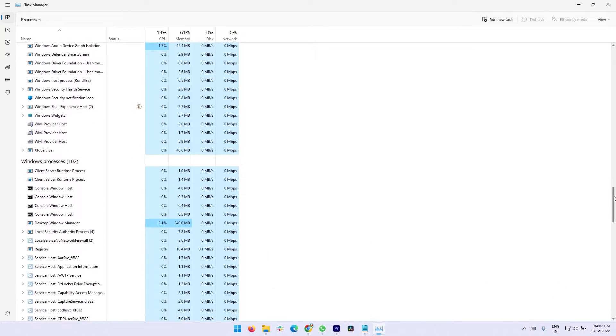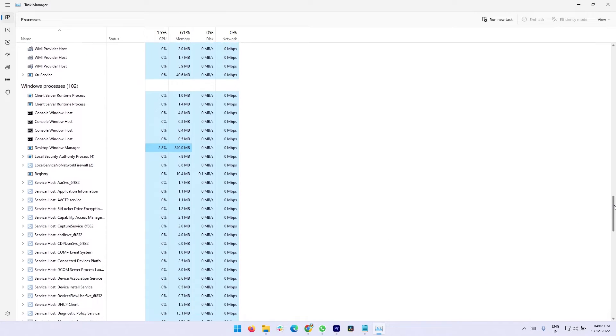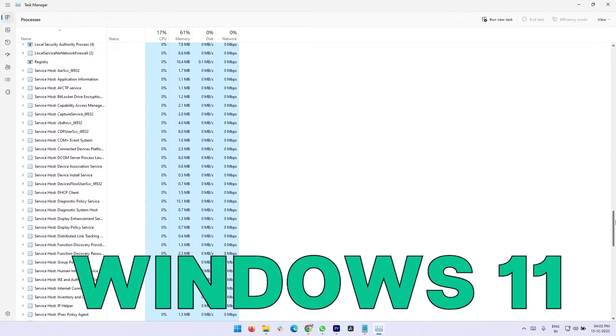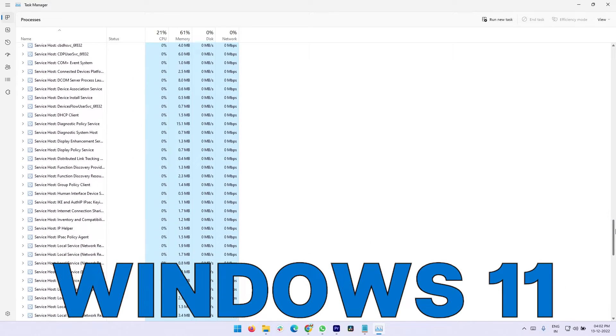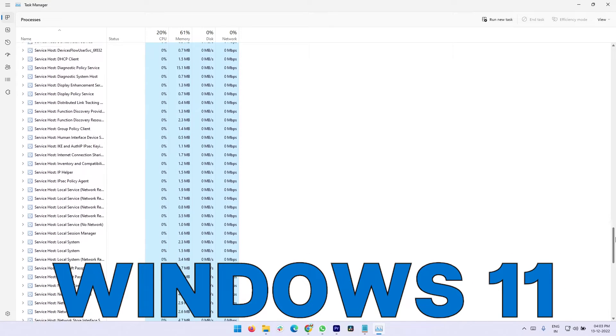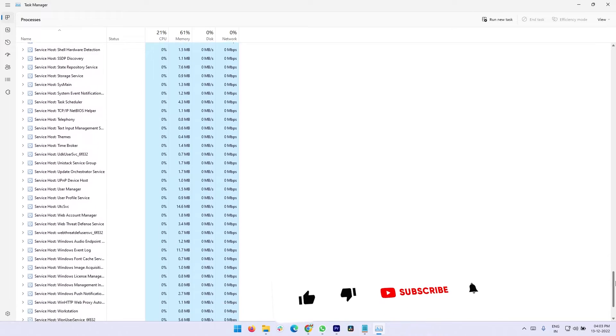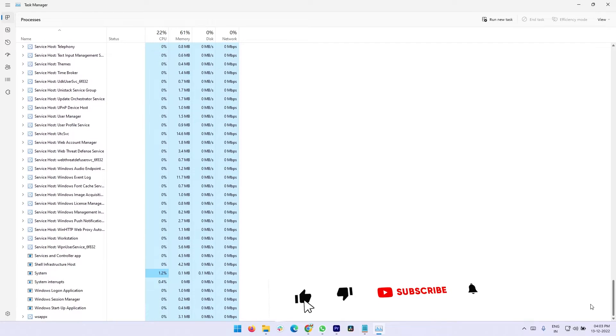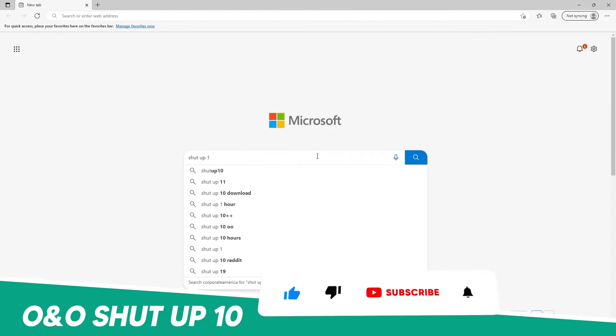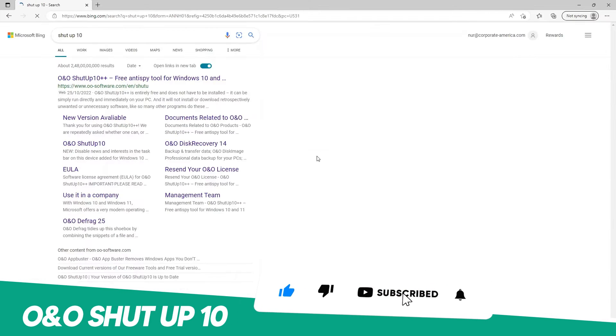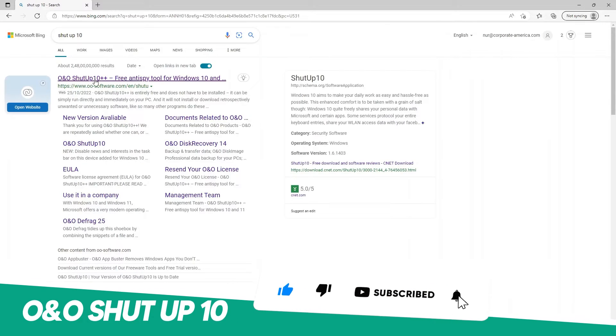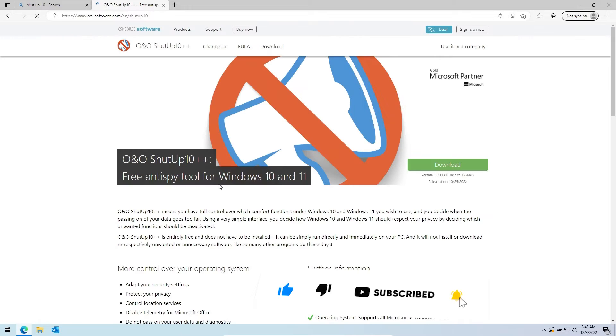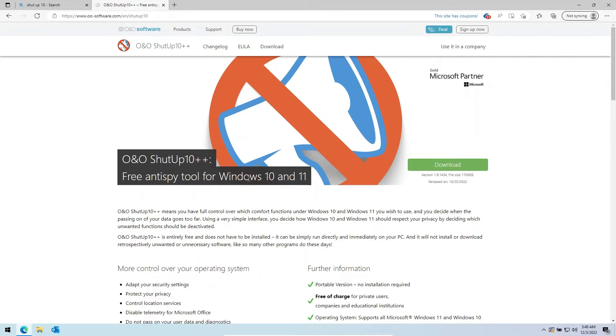This is a free program available for Windows 10 and Windows 11 computers. Search with Shutup 10 and open the O&O Shutup 10 website. You can see here this works for both Windows 10 and Windows 11.